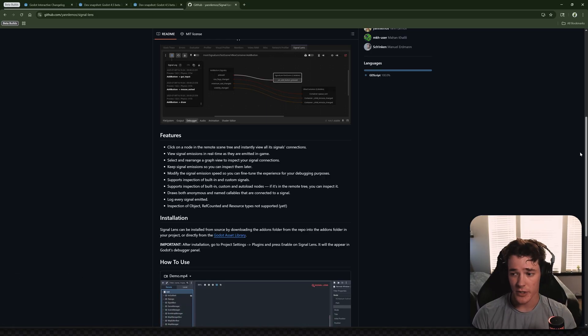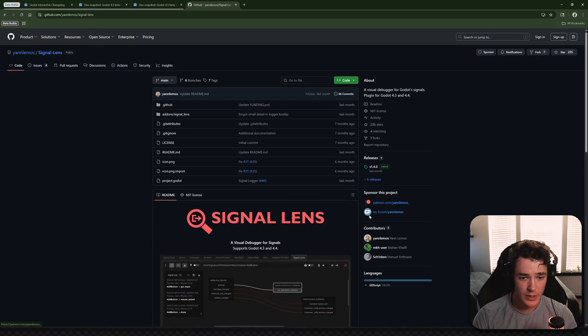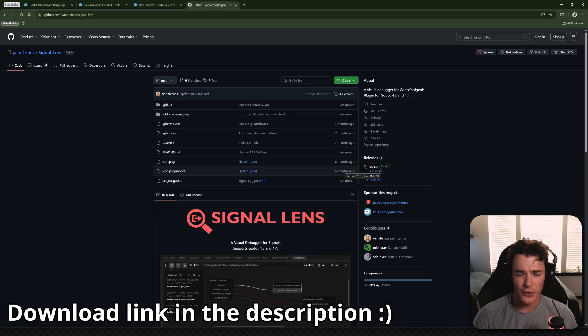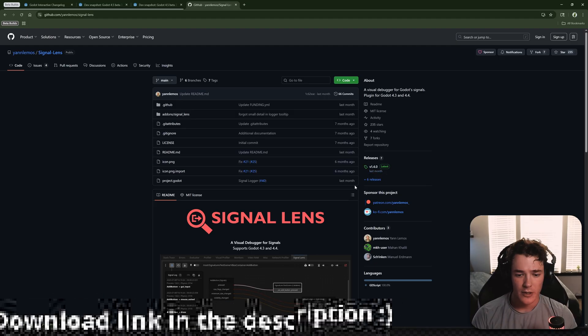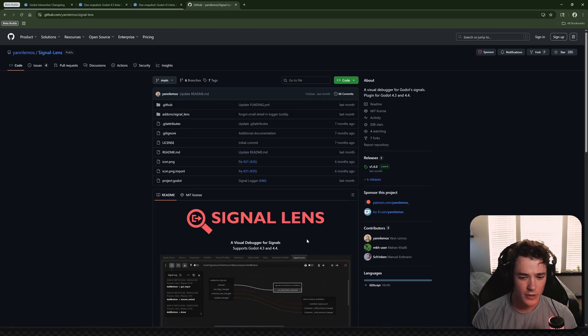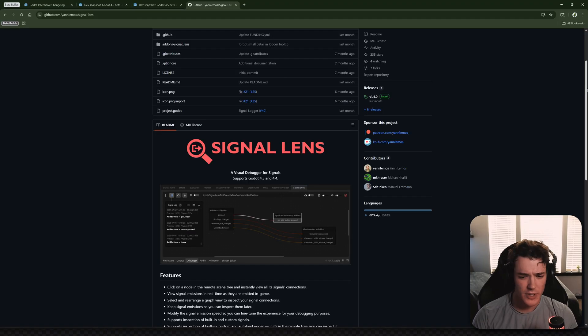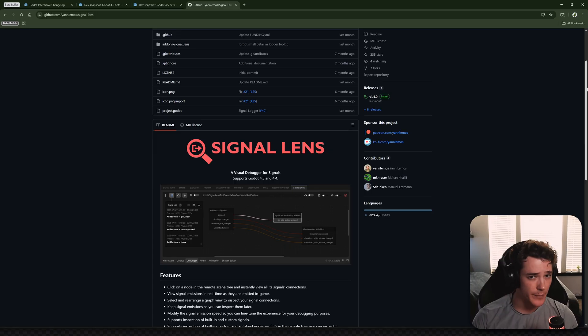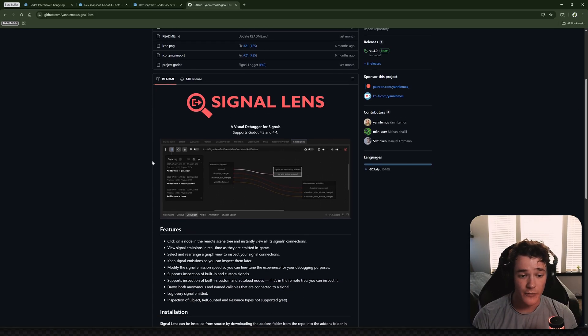So getting right into it, we are looking at the Signal Lens plugin. This is one that there are a couple different variations of across different developers. Signal Lens looks like it's the most powerful and up-to-date, but this one was actually suggested by one of you in the comments. If you do want to suggest an add-on for a future video, make sure to drop it in the comments.